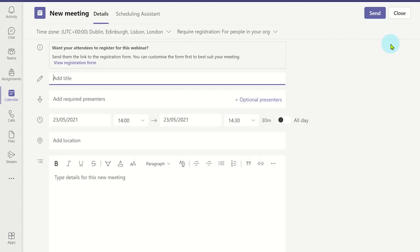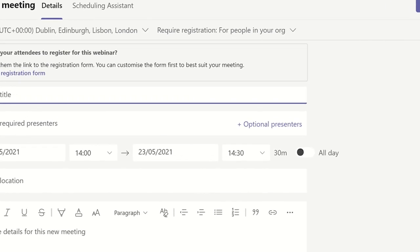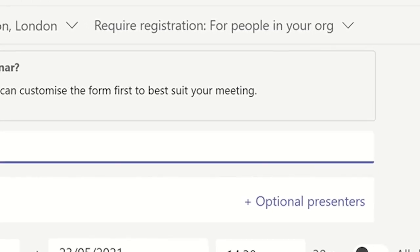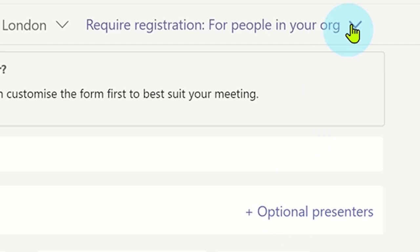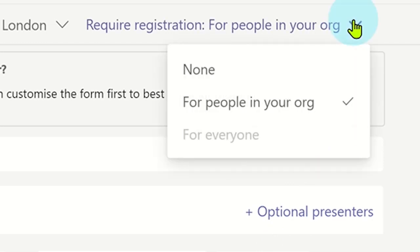This has now displayed the webinar details for you to fill in, such as the name of the webinar and the time the webinar will begin and end. You will also notice there is an option at the top which allows you to choose if participants need to register for the webinar or if it is available only to people in your organization or to everyone.